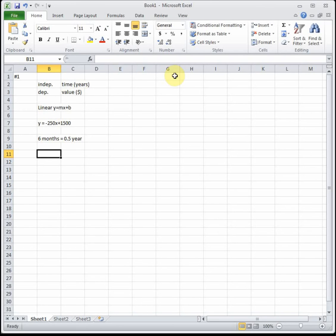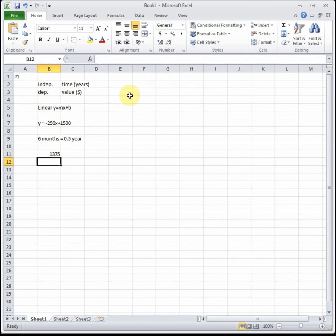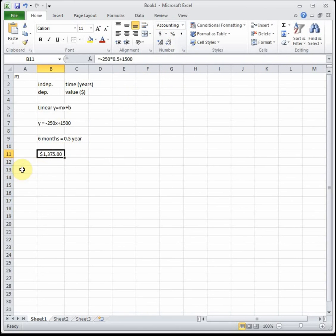To figure out its worth after six months, which is 0.5 of a year, we need to put that value into our equation. I'm going to do equals, anytime you want Excel to do math you have to start off with an equal sign, negative 250 times 0.5 plus 1500. Six months from now our computer is going to be worth $1,375.